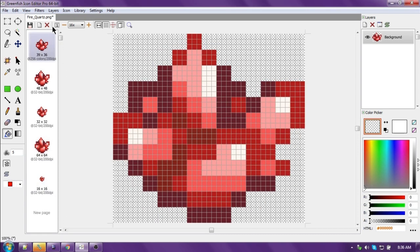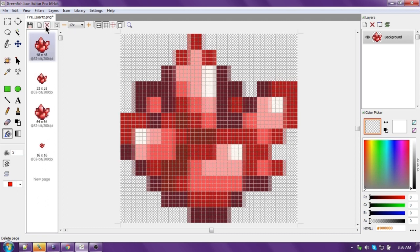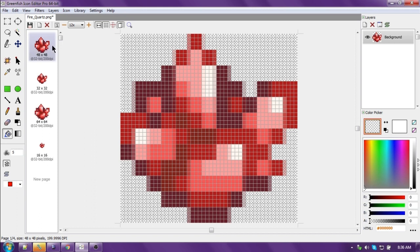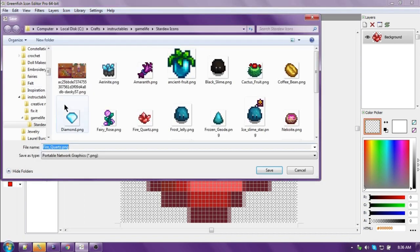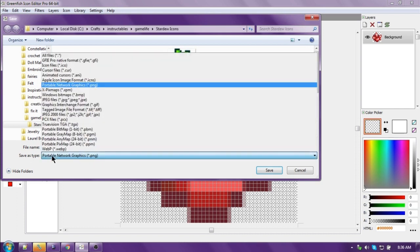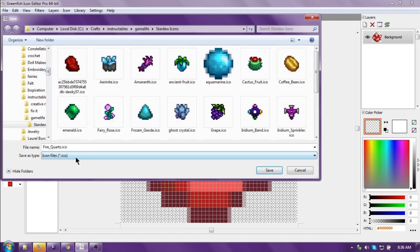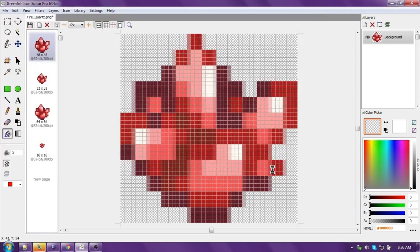Now we can get rid of the weird-shaped one from the beginning. All of our sizes are in the same icon file, so let's save it that way. File, save as. We're going to go down here and pick save as type: Icon file, which is a .ICO extension. Fire Quartz. It's in the right folder. So let's say save, and there you go.